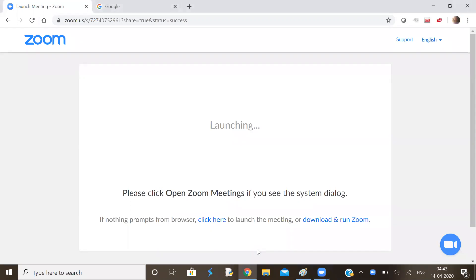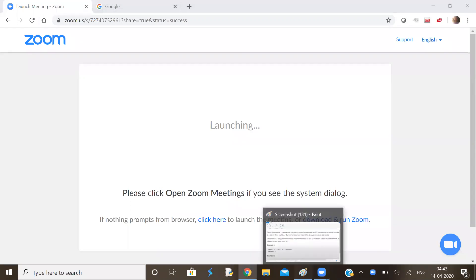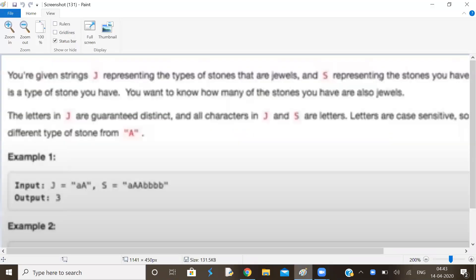Good morning and welcome. The title of this problem is stones and jewels.